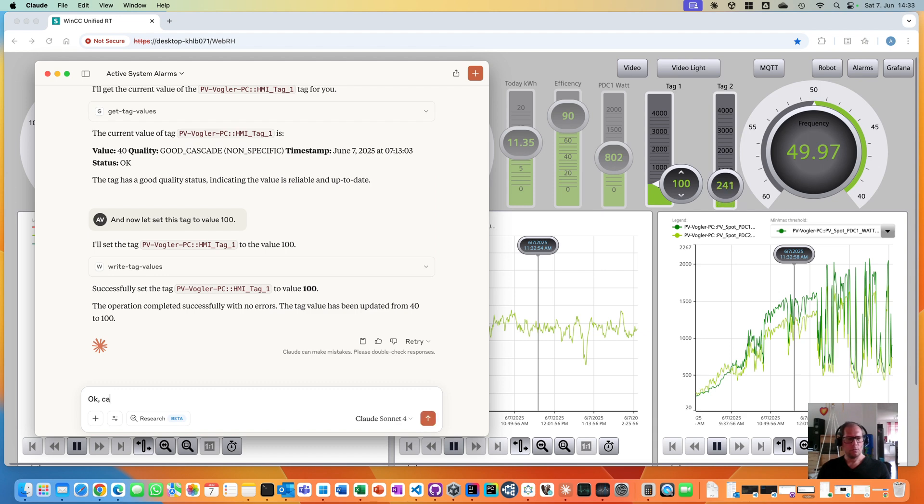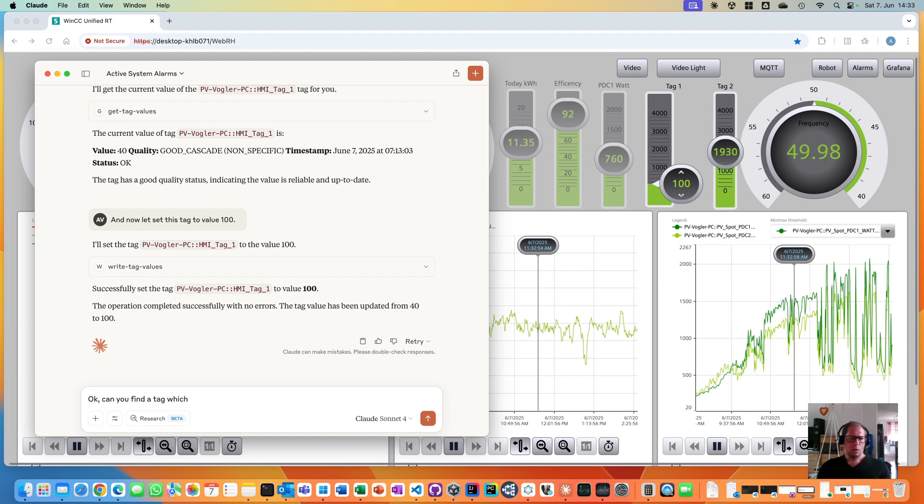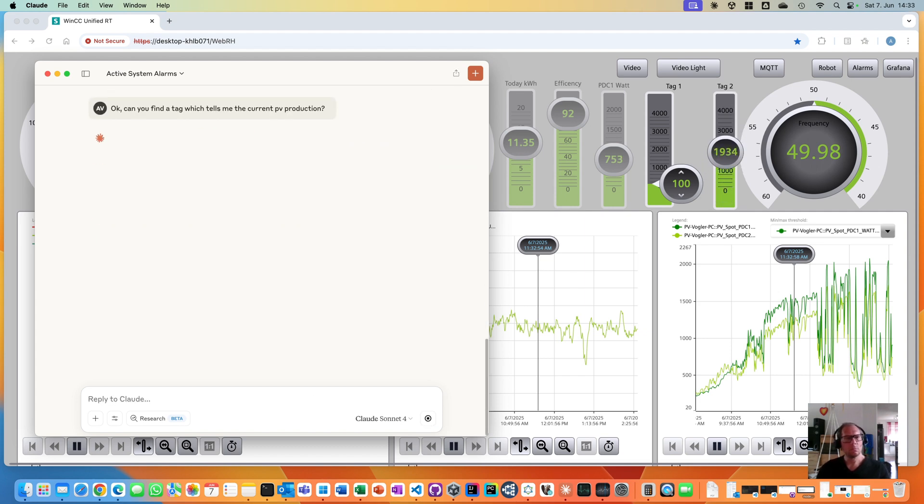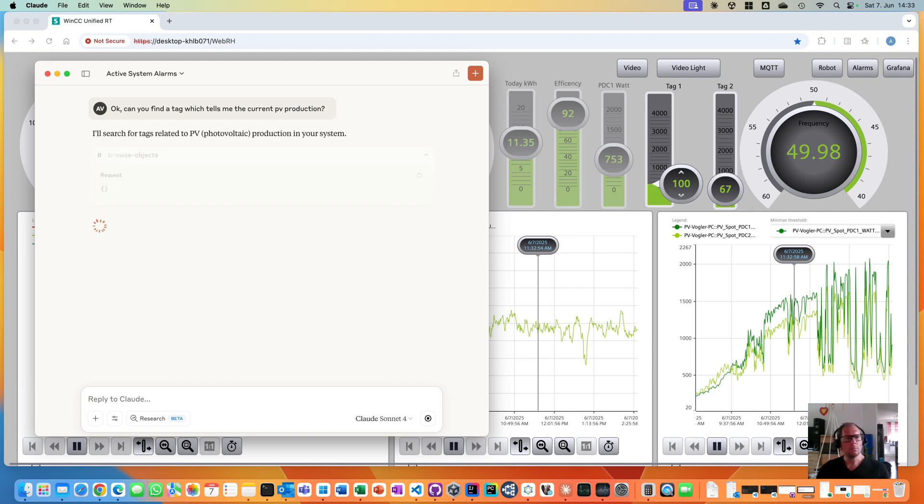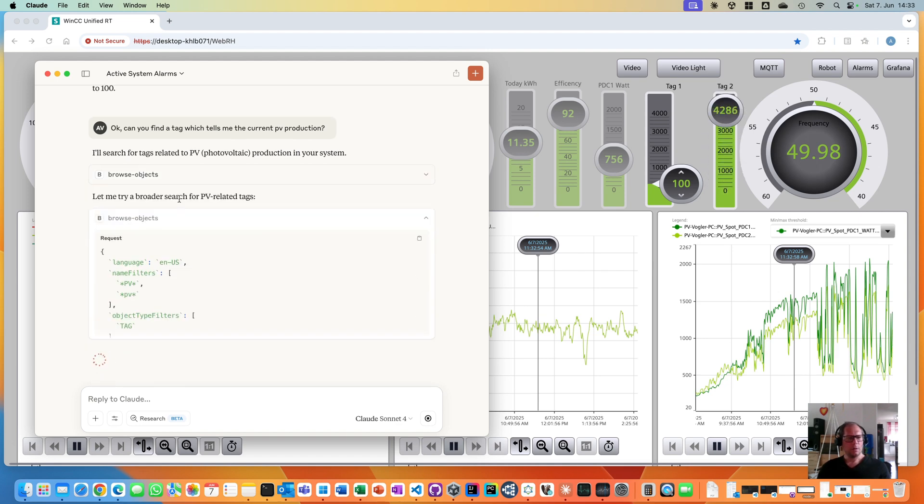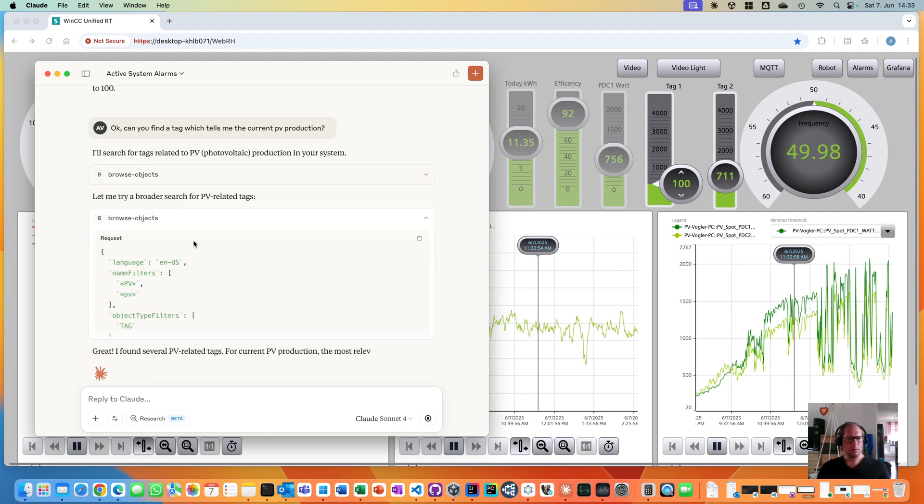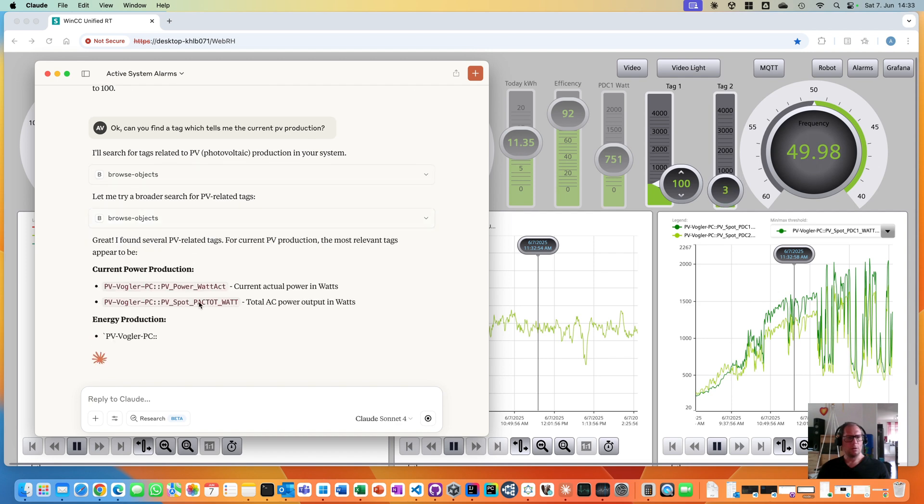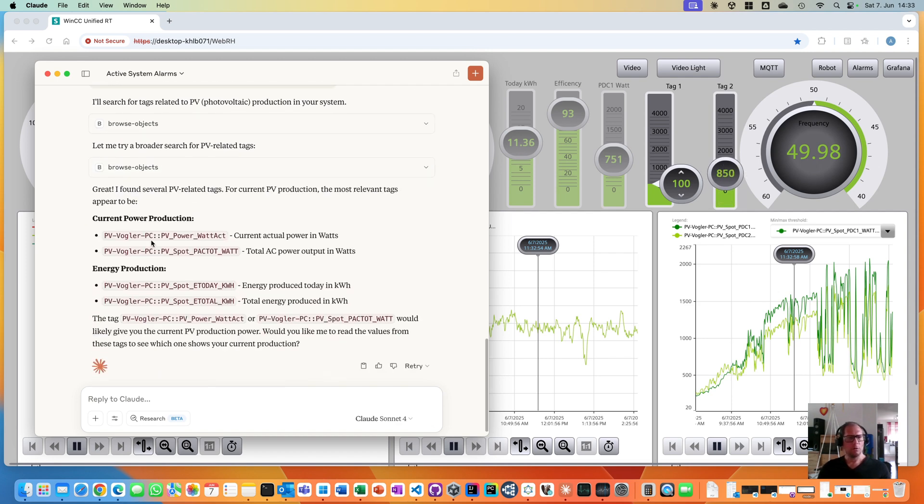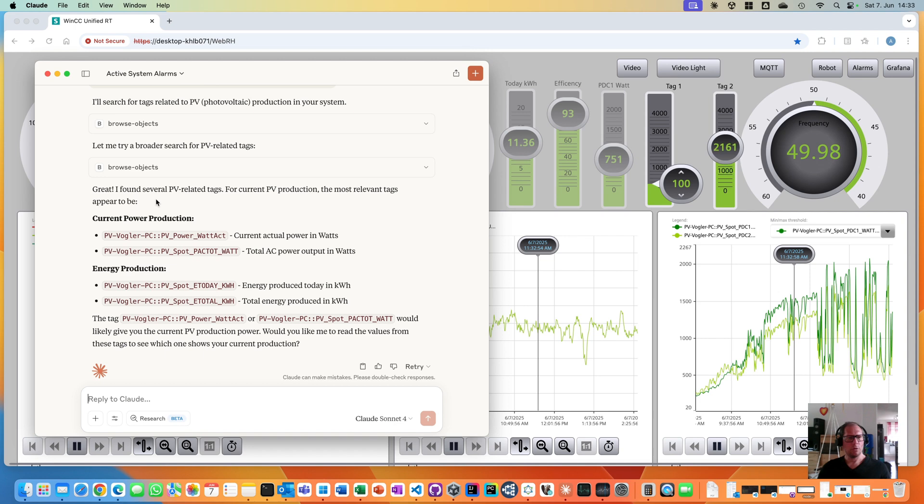Can you find a tag which tells me the current PV production? I see a browser object with a filter. I assume he will not find anything. Ah, here. He found some. A lot of things. Energy production, current power production. It's quite really nice.